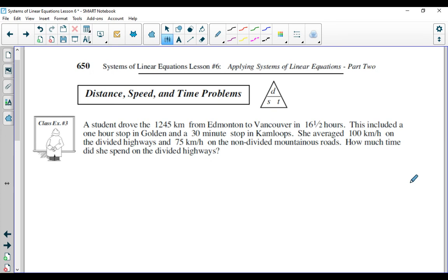Hello again, Math 10Cs. In today's lesson, we are going to wrap up the course content, and we're going to do so by looking at a different type of word problem where we're going to be required to construct a system of equations and solve it. This specific type of word problem deals with distance, speed, and time. This type of problem is probably better reserved for a Physics 20 course because you actually do need to know a physics equation to solve these problems. Since you may or may not know this, depending on whether you've taken Science 10 already, I'll simply tell you what the equation is.